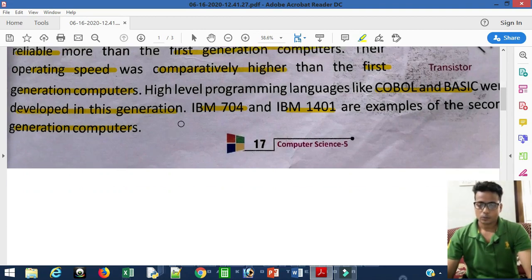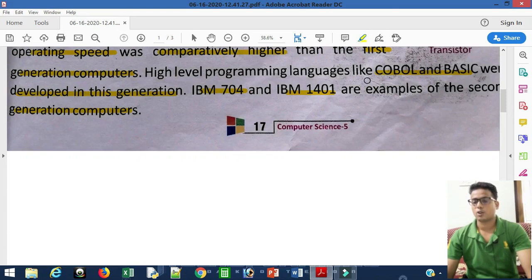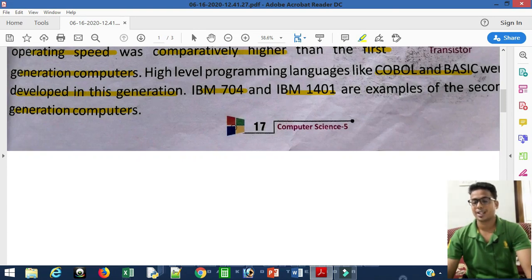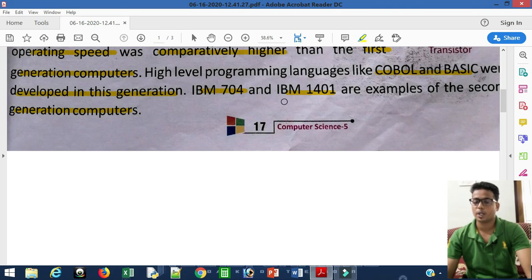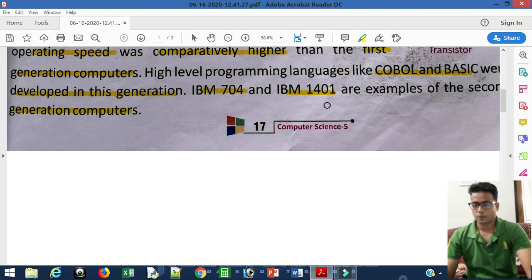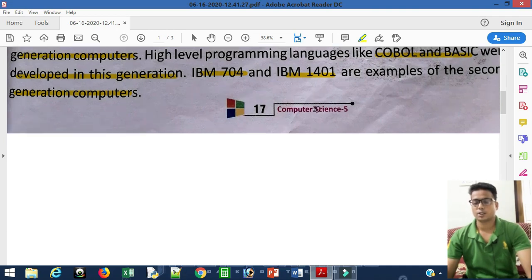High level programming languages like COBOL and BASIC were developed during the second generation of computers. Examples of second generation computers are IBM 704 and IBM 1401.